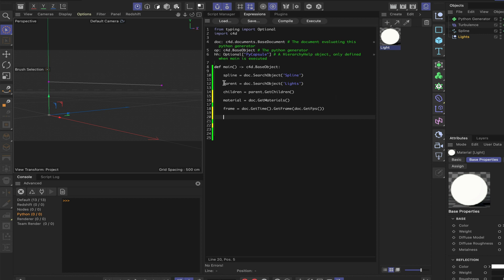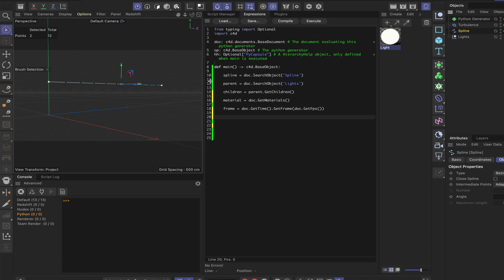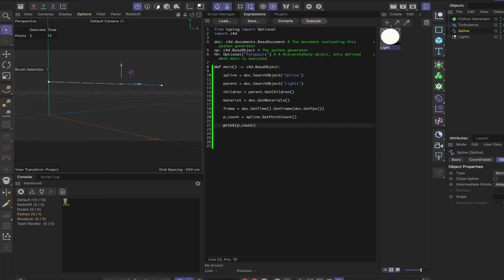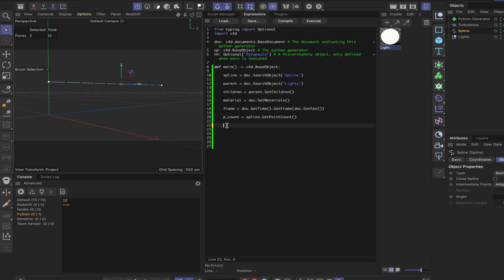Next we bring in the point count: `p_count = spline.GetPointCount()`. Printing this confirms we get 12, telling us there are 12 points in the spline. With these variables set up — spline, parent, children, frame, material, and p_count — we have no globals needed this time and we're ready to proceed.